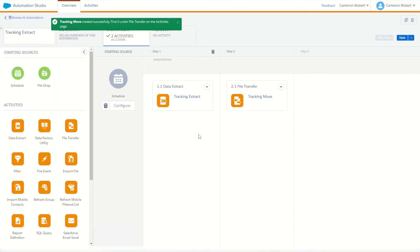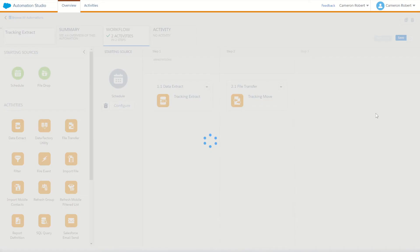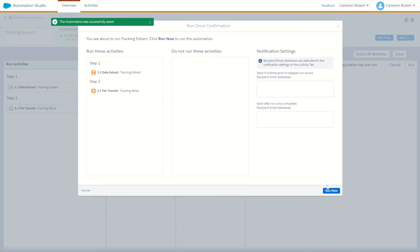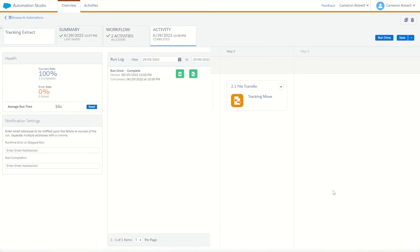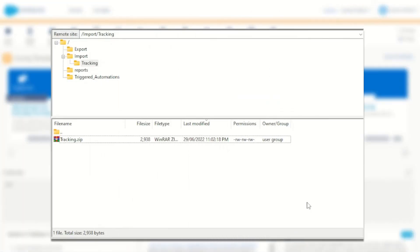And that's it — our two-step tracking extract is now complete. Let's test it out by saving the automation and then choosing to run once, running both of our activities, and choosing run now. The automation has completed so we can jump into the FTP and check out the output. I can see that the file has transferred into my tracking folder, which was the file location I chose on the file transfer activity.